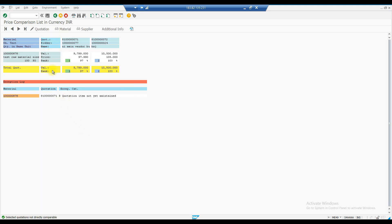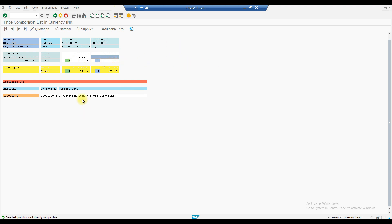The price comparison screen shows a valuation price and rank for each vendor. Rank 1 is the vendor offering 97.99 after discounts, and Rank 2 is the vendor at 105. If you have multiple vendors, it will show Rank 1, 2, 3, and so on. Normally, you will create a purchase order and send it to the Rank 1 vendor, and send a rejection letter to the others.